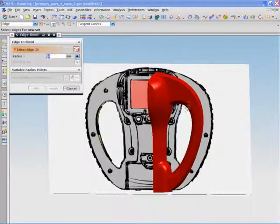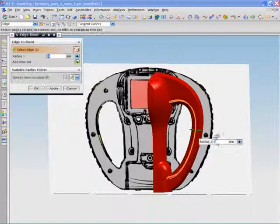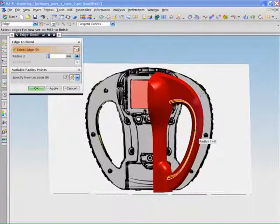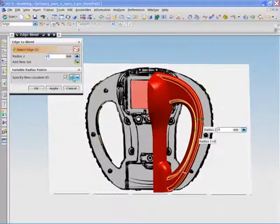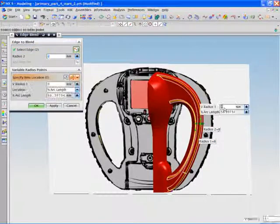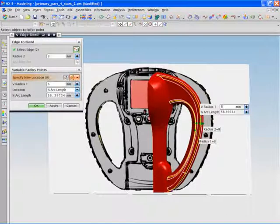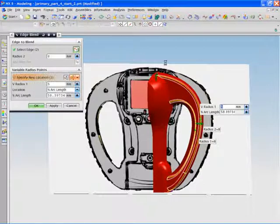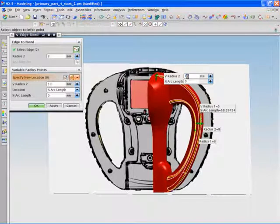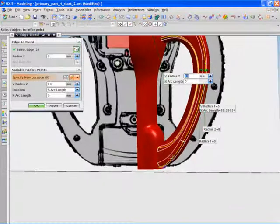Next, we see how the edge blend command smooths the edges on the handles and blends the joints where the handles meet the camera body. Notice how easily the edge radius is manipulated as the handle meets the camera body.